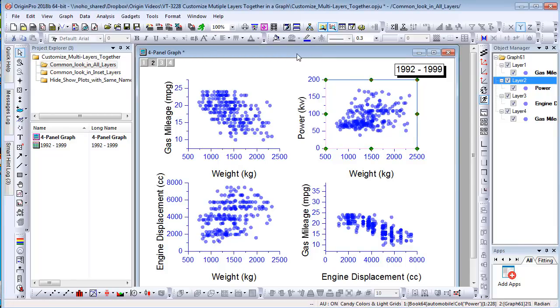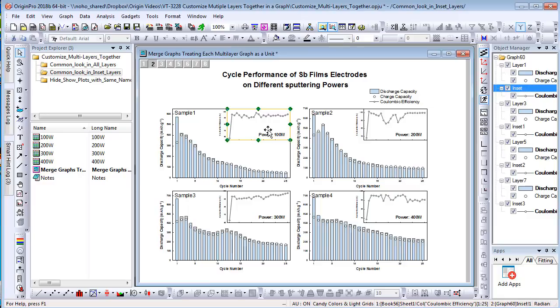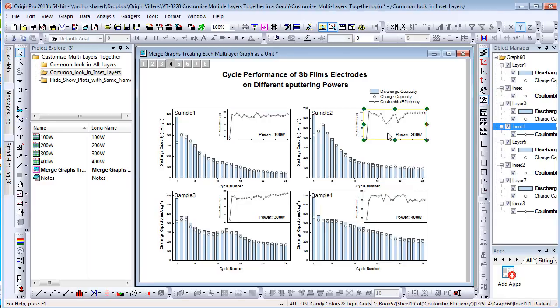You can also exclude some layers during this process. For example, here is a multi-panel graph. There is an inset graph in each layer.